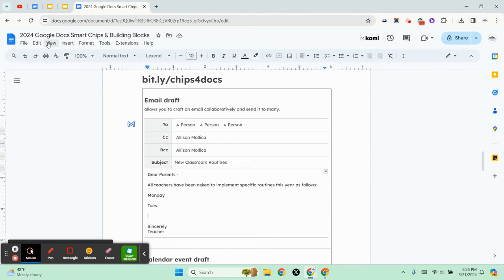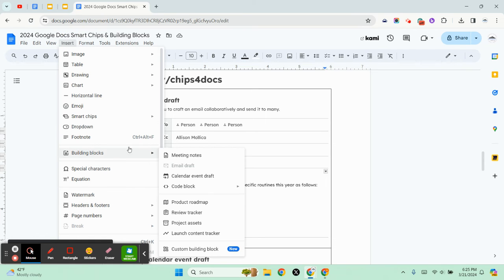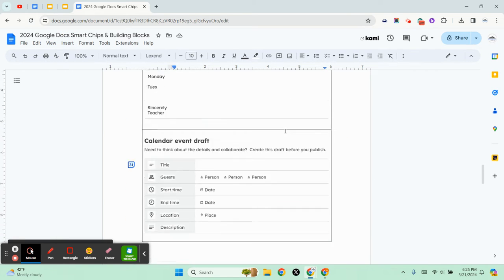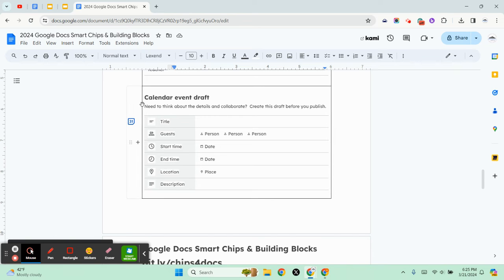You do this by clicking on insert, building blocks, and email draft. And the other thing is if you need to think about details and collaborate on a calendar event...